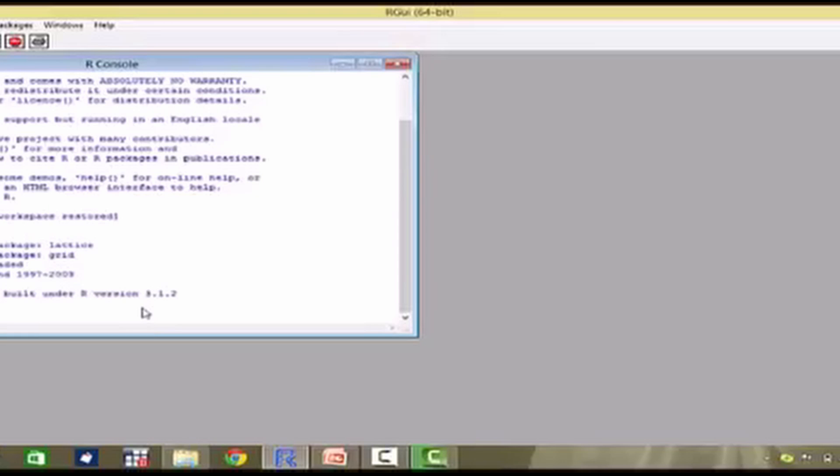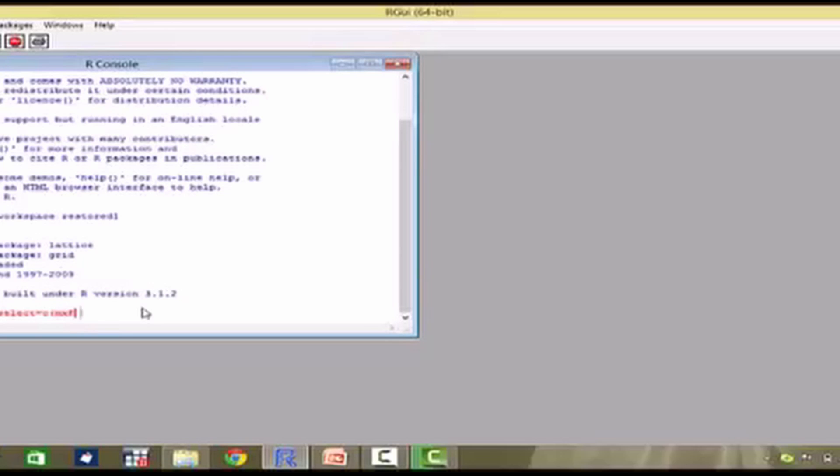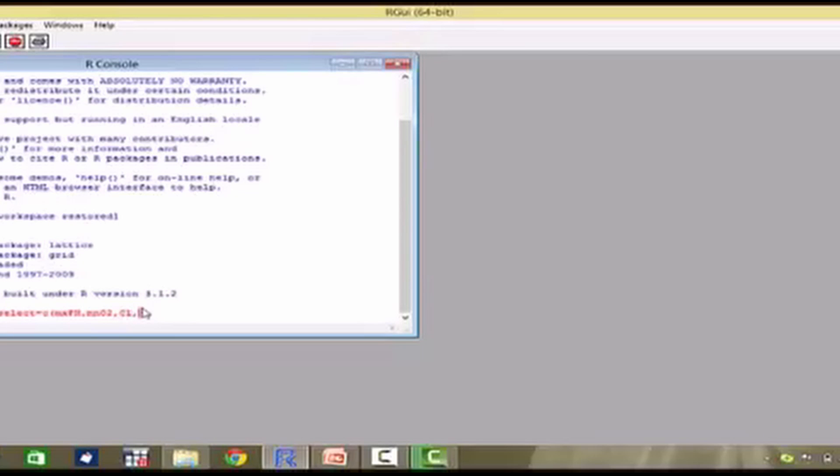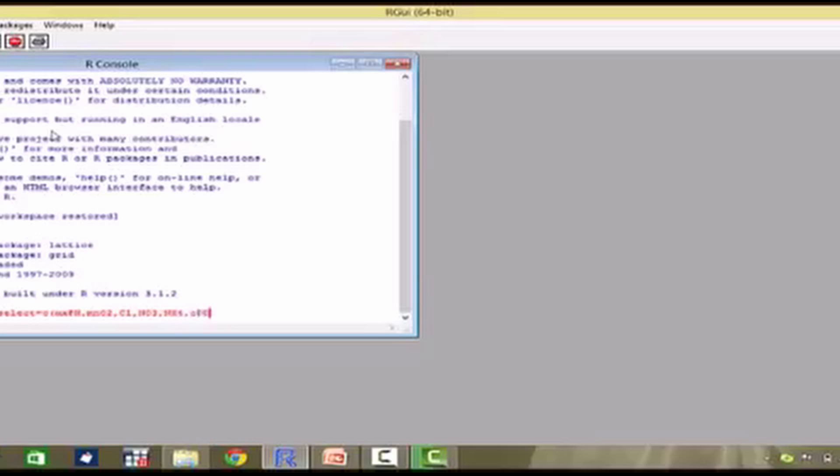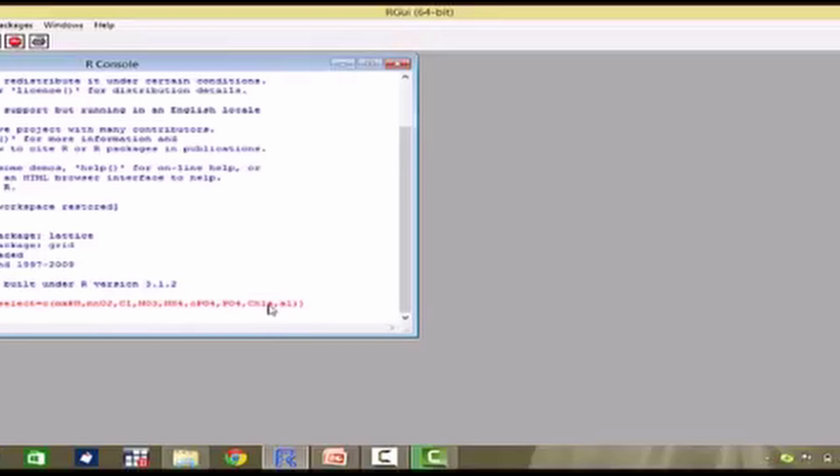So, this is how I take the following explanatory variables. Mx, pH, then I have MnO2, I have Cl, there is NO3, there is NH4, there is OPO4, there is PO4, CHLA, and the dependent variable is A1. So, please note that Mx, pH, MnO2, and so on up till CHLA are all of my explanatory variables and A1 is the dependent variable.